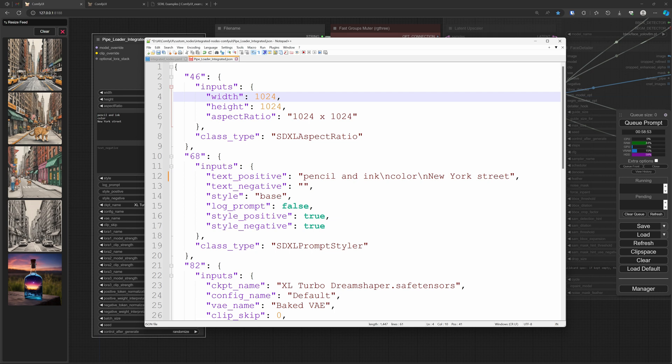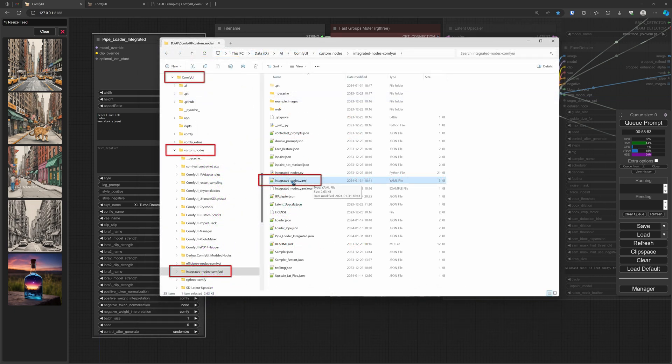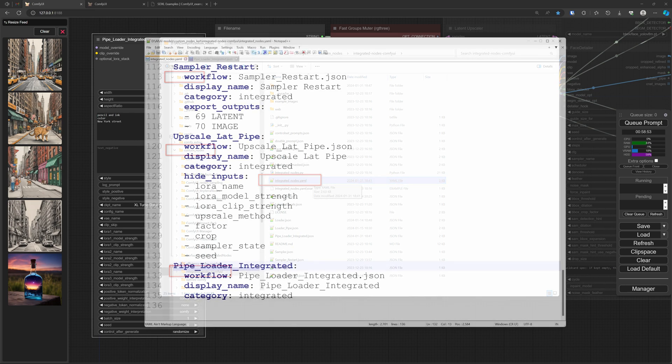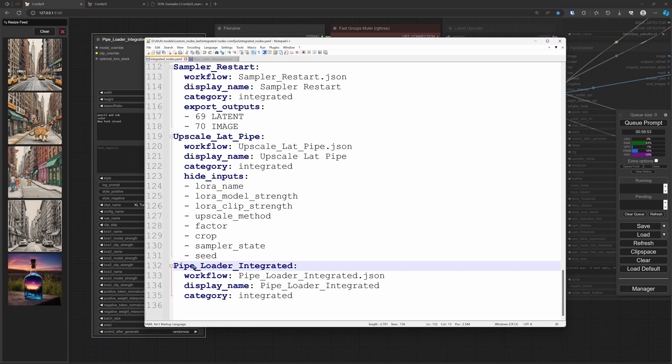If we go to the ComfyUI custom nodes Integrated Nodes folder, we find a file - the new node that we just created, our Pipe Loader Integrated. And I can open that file in an editor and it looks like this. We don't have to change anything in this file, but we need it later to find some numbers and to copy those exact names.